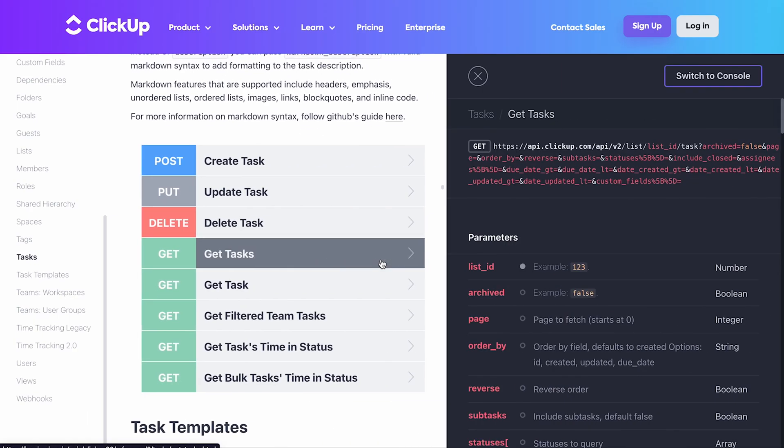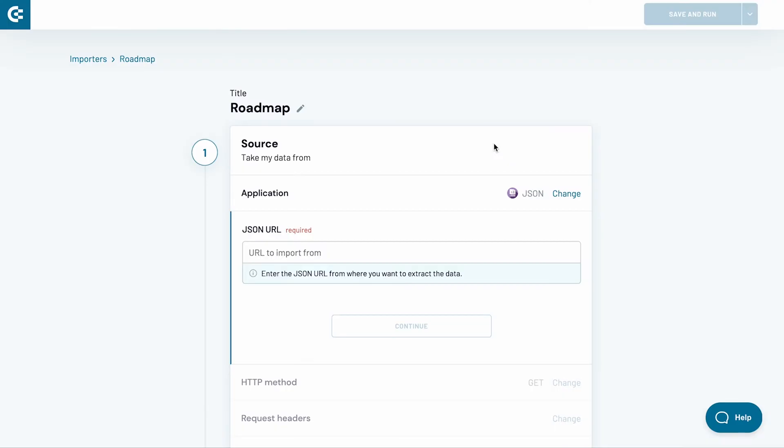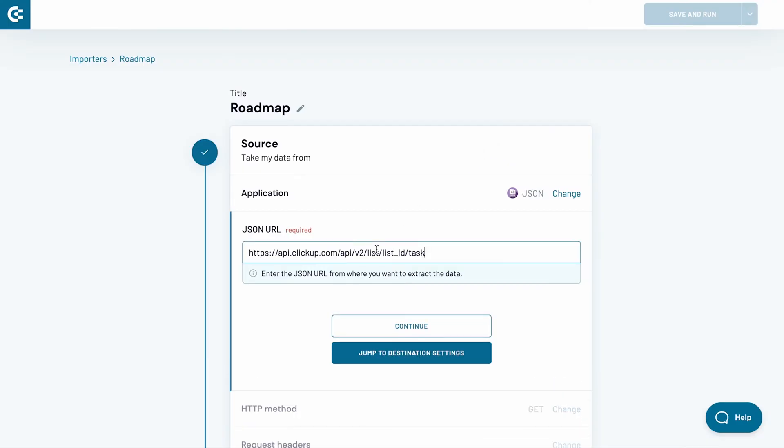There's plenty of customization available, but for the sake of simplicity, I will fetch all the tasks from a chosen list. I copy the first part of the request and paste it into Coupler.io.